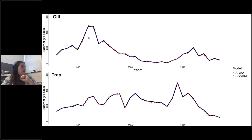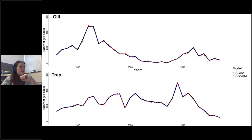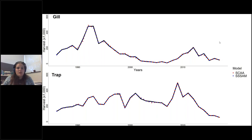The fitting plot shows that both models fit the observations of gill net and trap net harvest fairly well over time — both the statistical catch-at-age and the state-space model fit the data rather nicely, with no dramatic differences in observation error between the two.